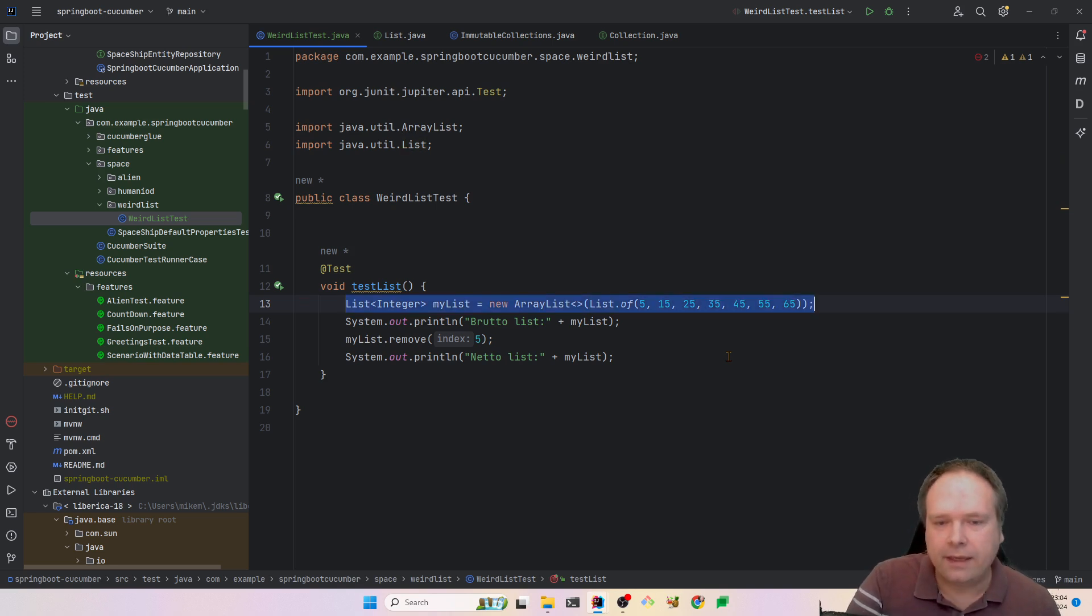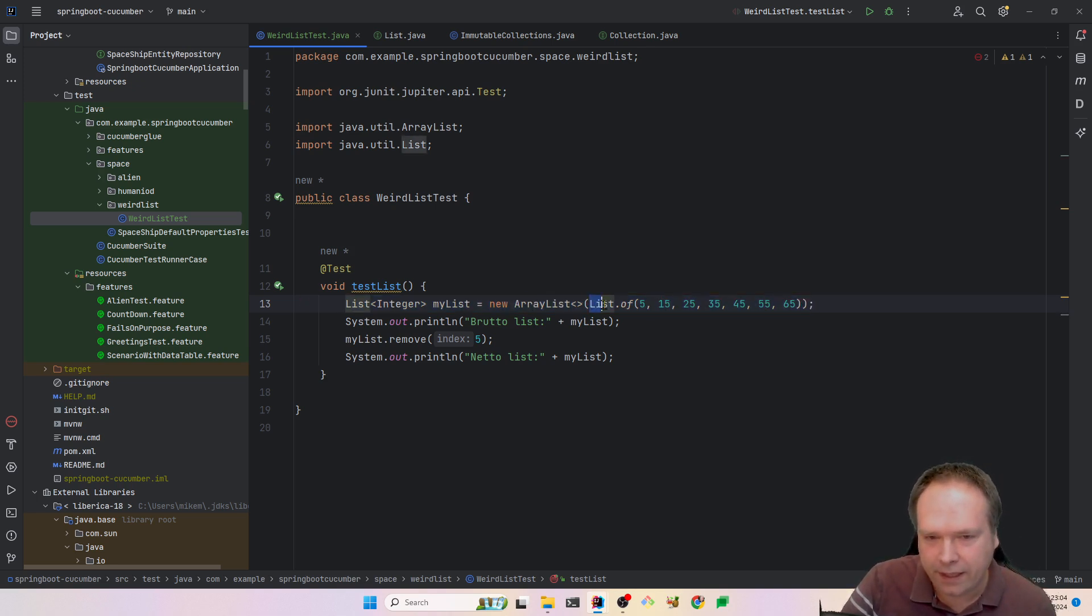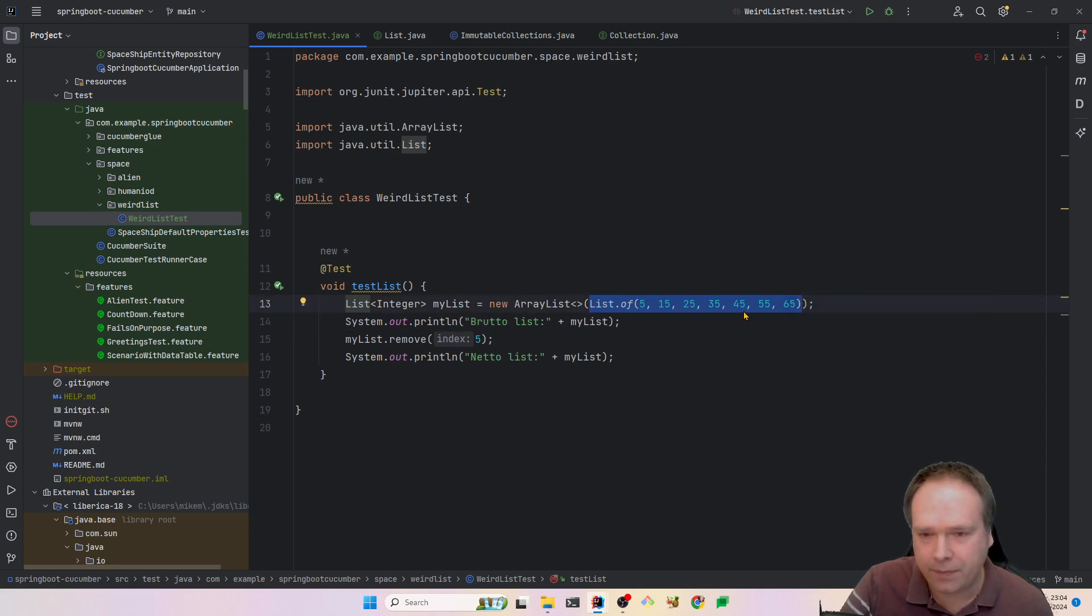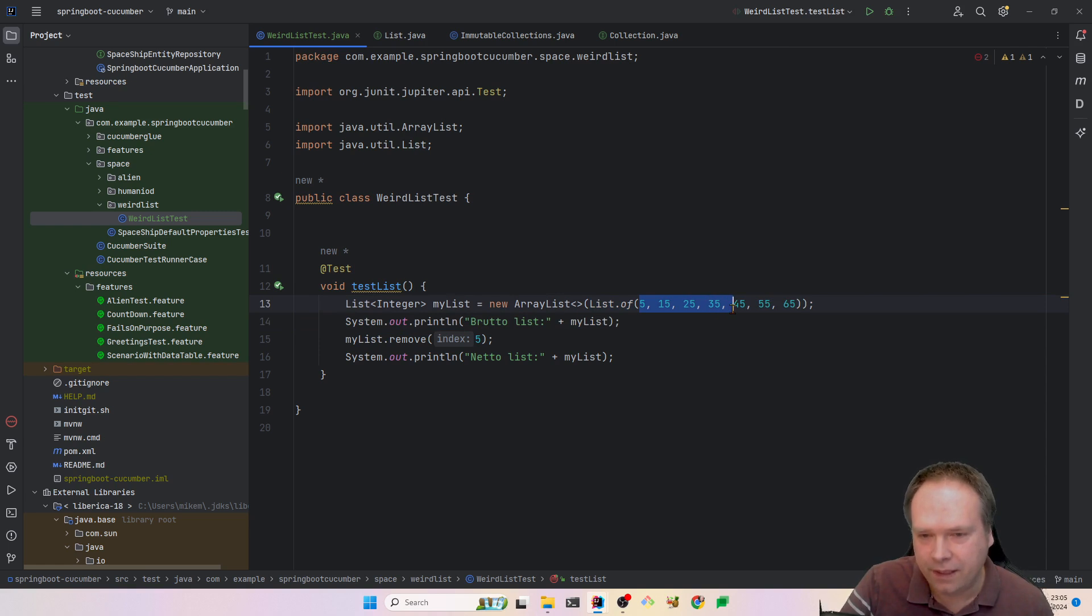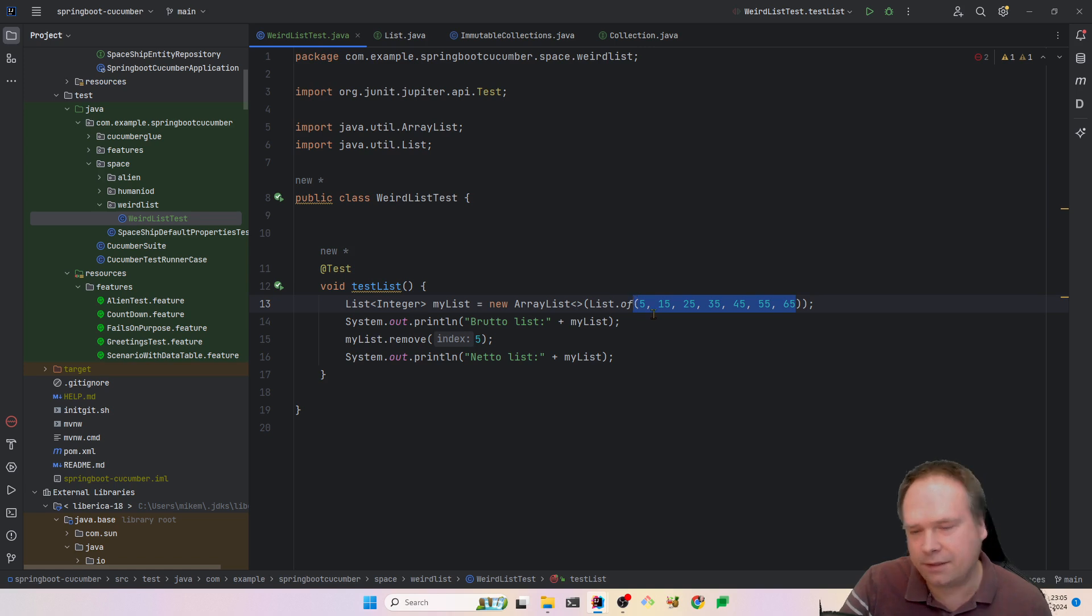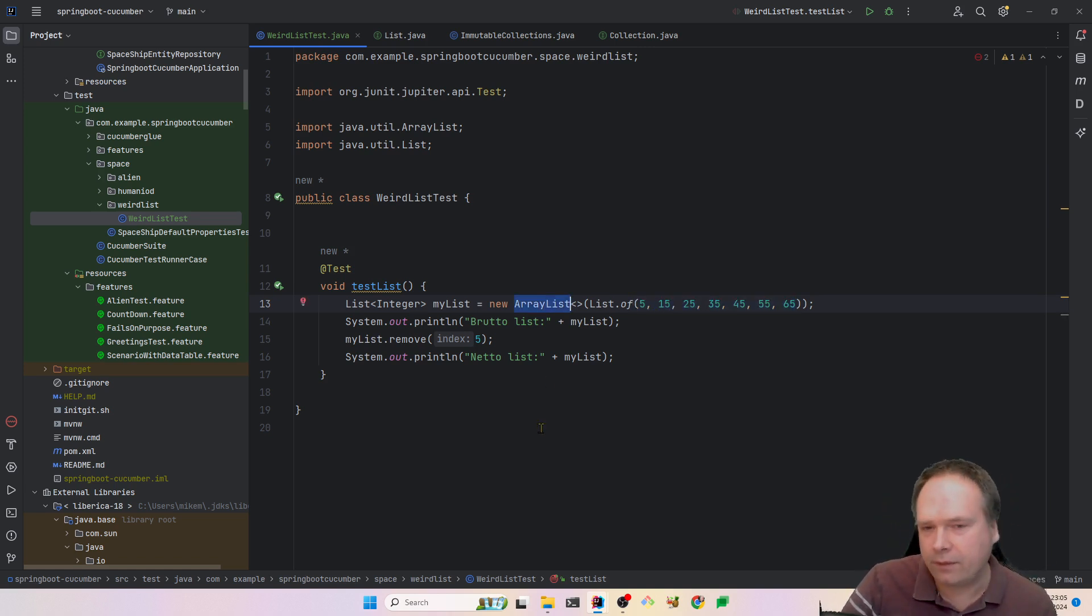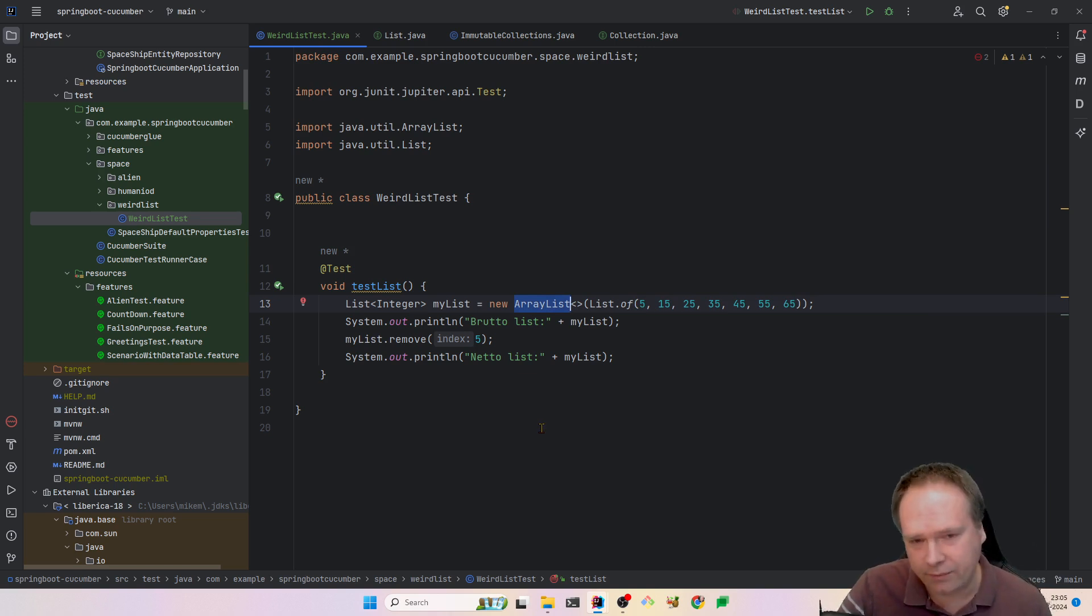In this test I have a list. I have created a mutable list, not an immutable list, because this creates an immutable list. We have some numbers right here: 5, 15, 25, 35, etc. I'm adding some numbers to my list. And then I'm wrapping it with an ArrayList, because then it's mutable and I can remove stuff from it.